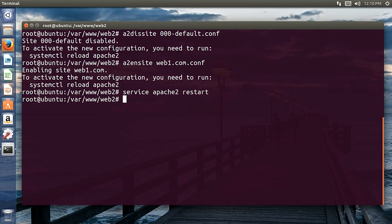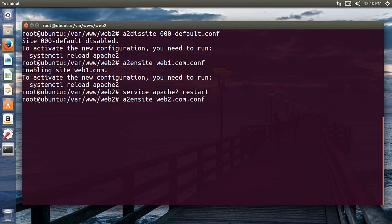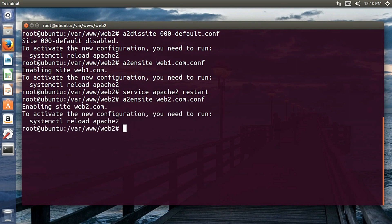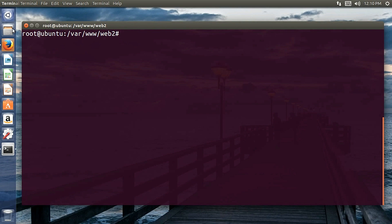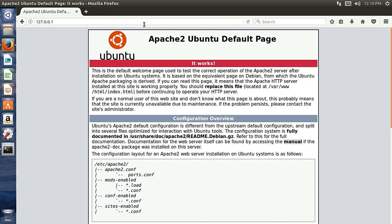Restart the Apache server: service apache2 restart. No errors. Now enable the second website: a2ensite web2.conf. Restart the server again — no errors.